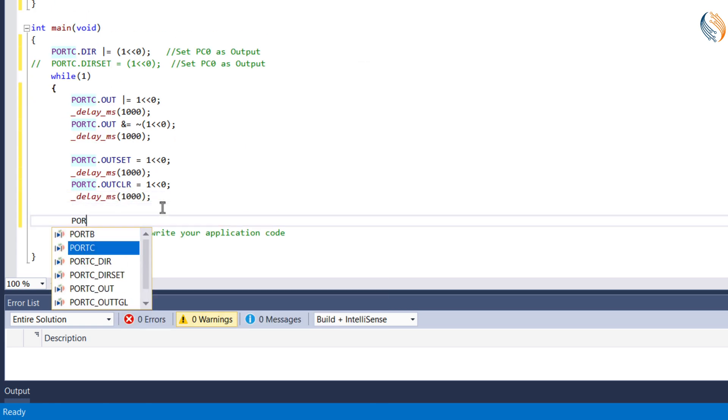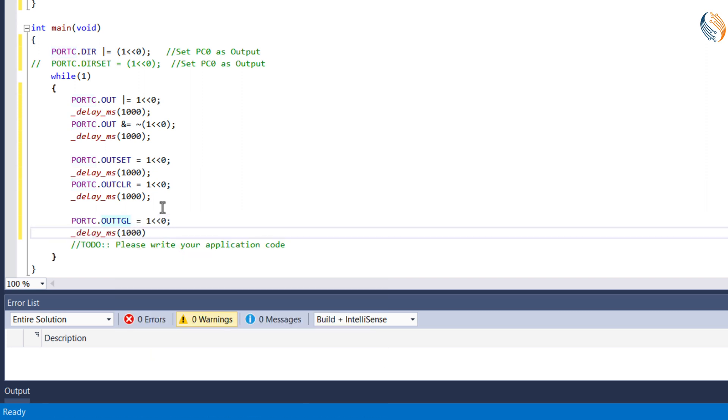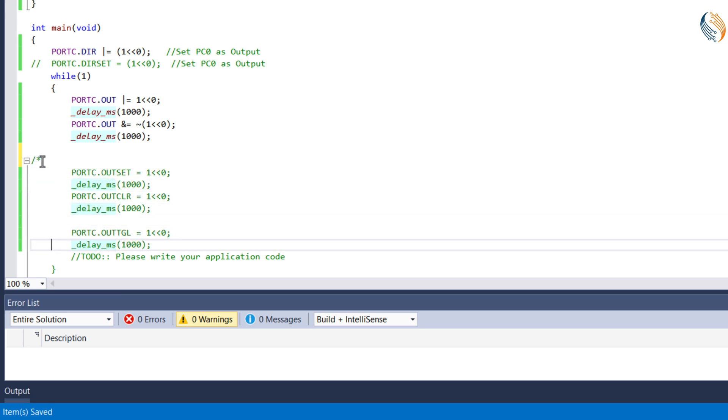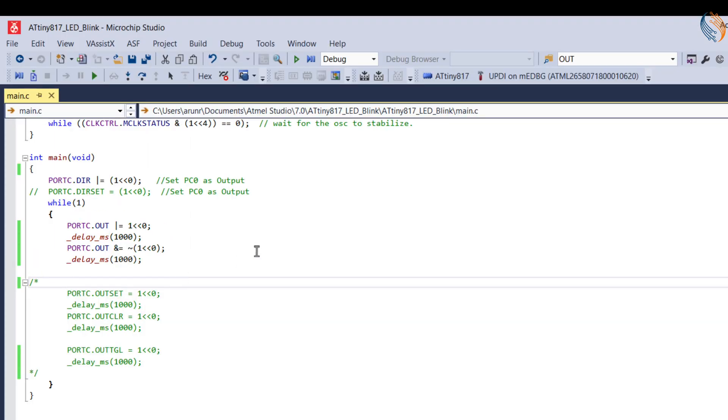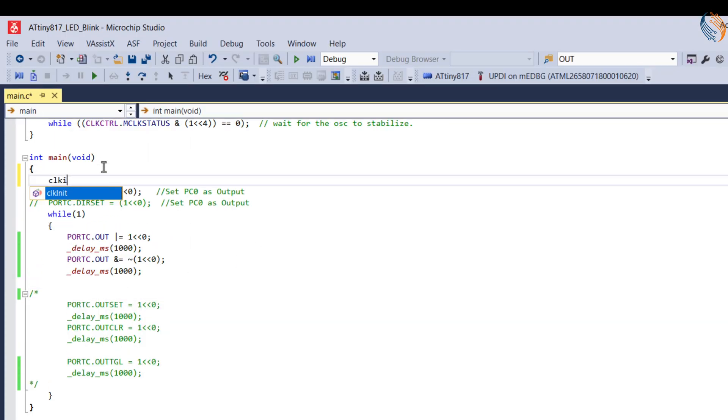Or we can also use the out toggle register to toggle the pin PC0. Let's comment out these parts, and we will test using the normal output register first. We need to call the clock init function in the main.